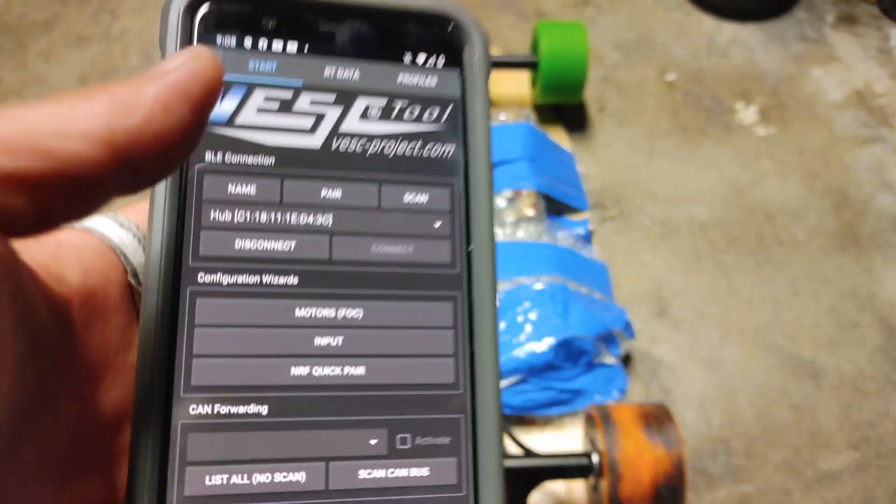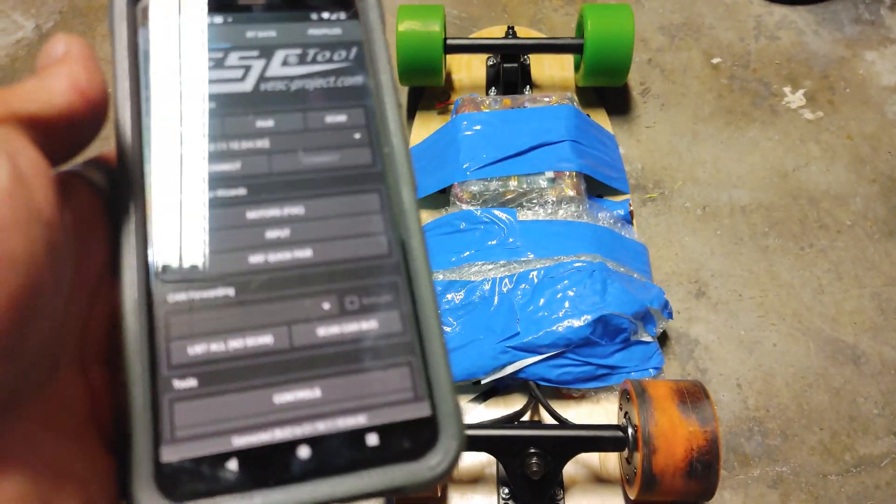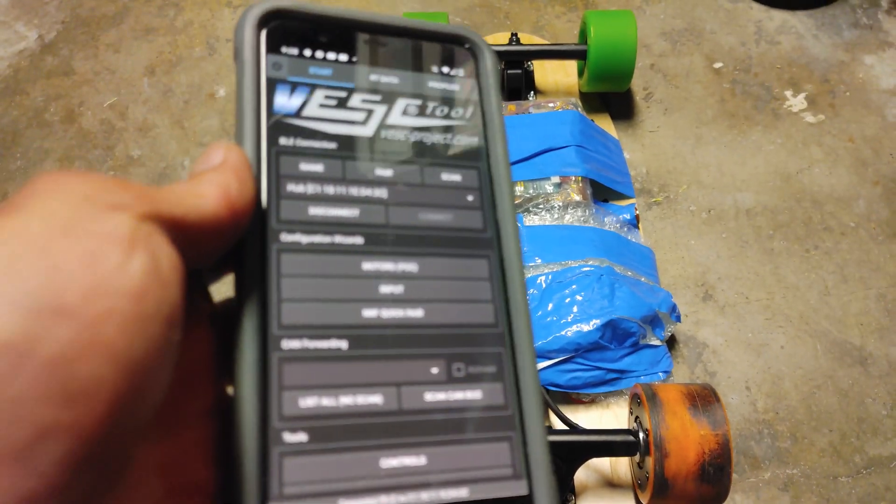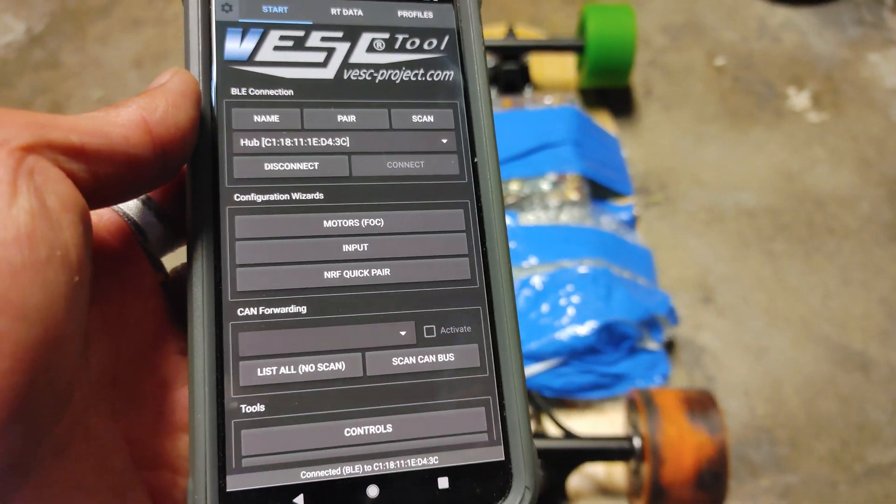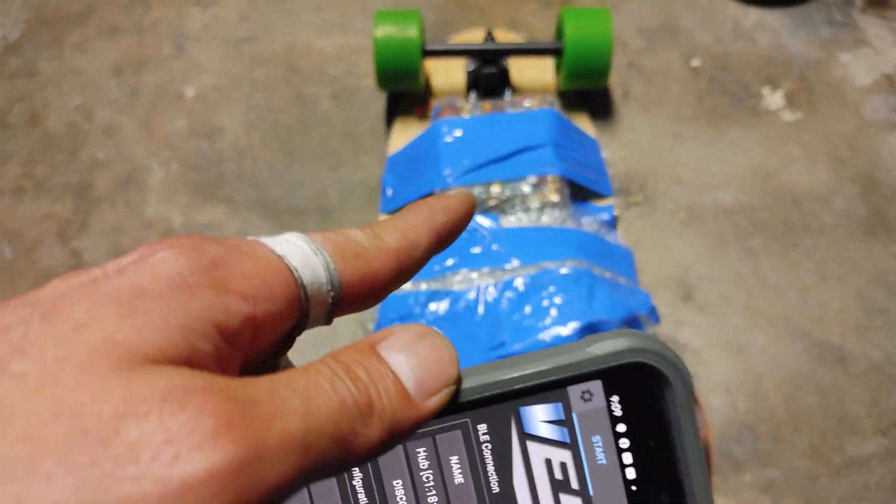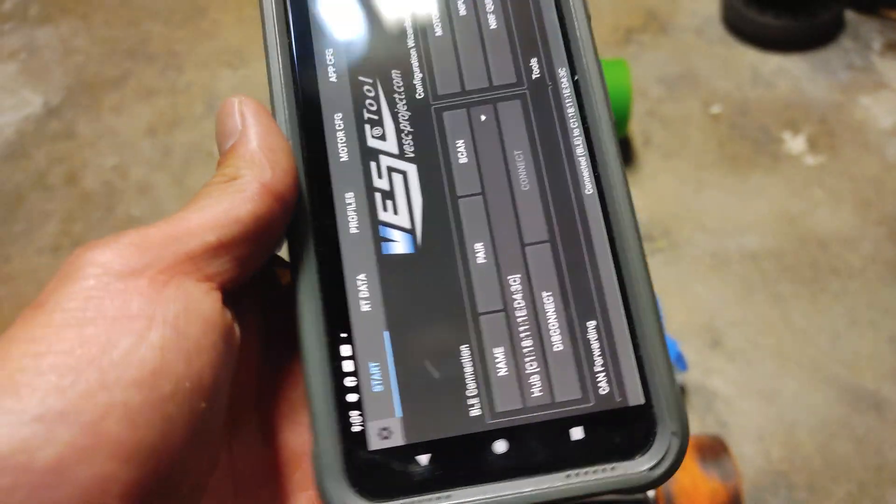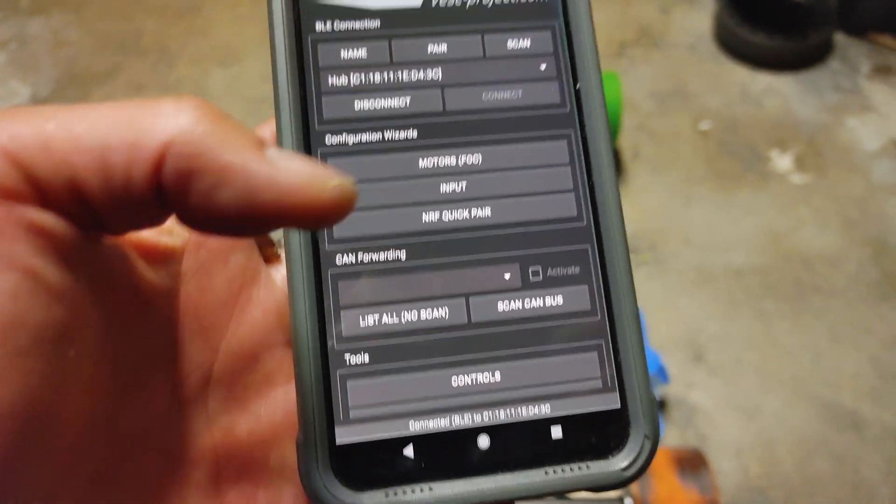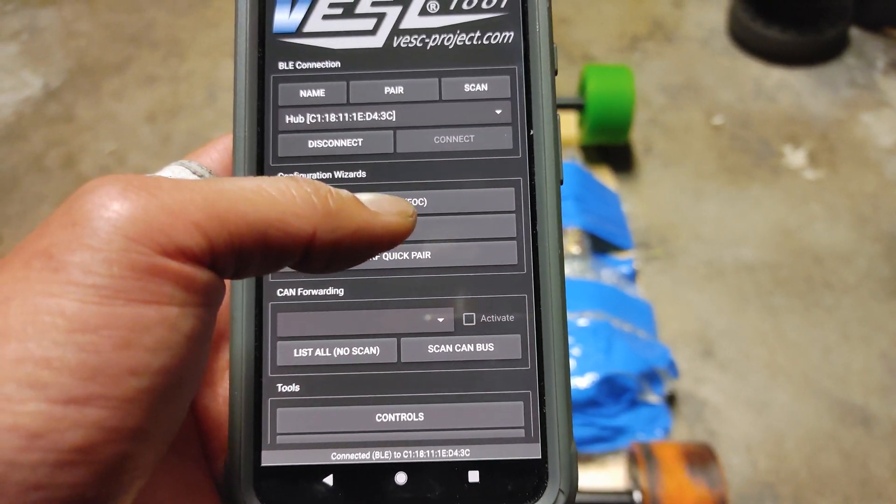In order to use this, obviously you will need a Bluetooth module. You can get a Flipski Bluetooth module for $10 and attach it to the connector. I'll show you how to do that another time. But today I'm just going to show you how to do FOC.